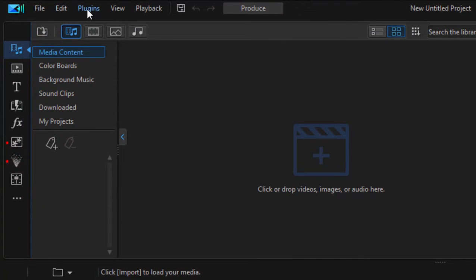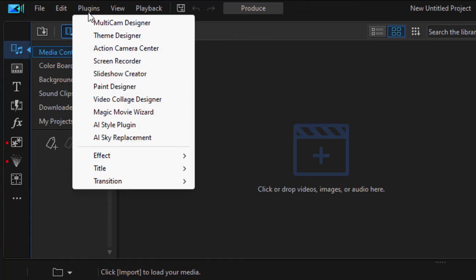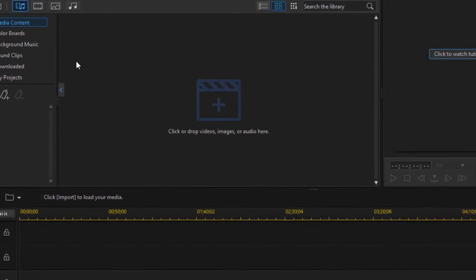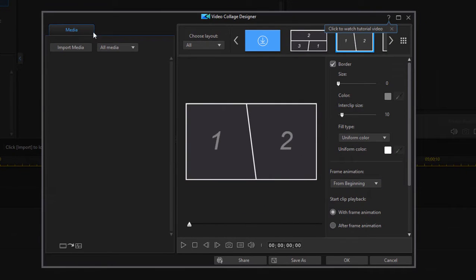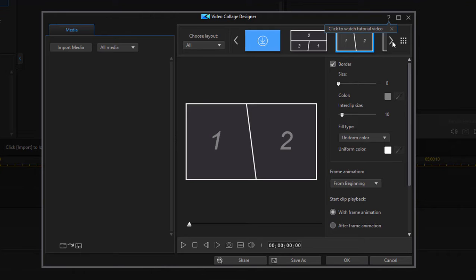If we go to the plugins and select Video Collage Designer, the Video Collage Designer area is a great tool for creating video collages. That's where you have more than one video on screen at once.